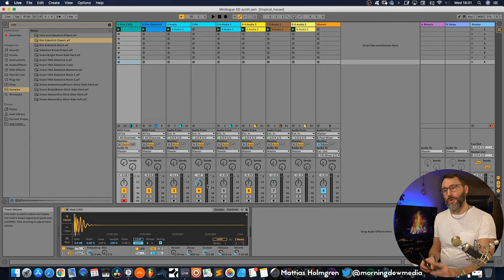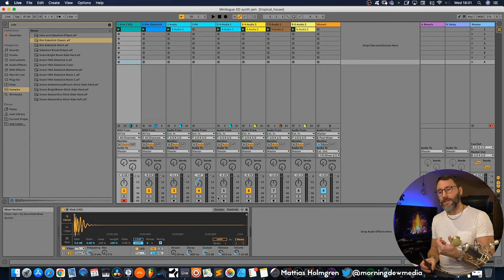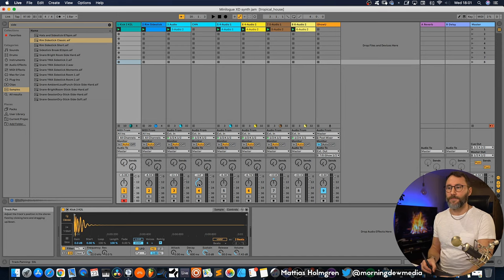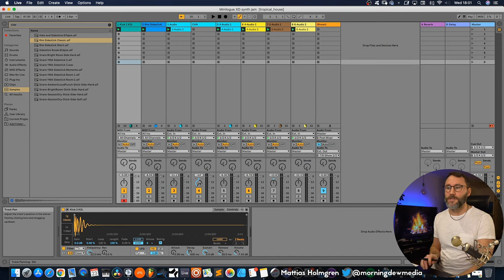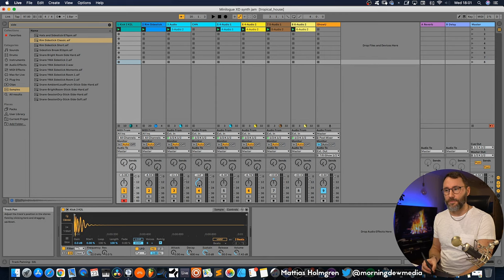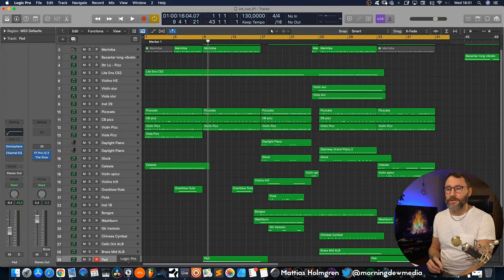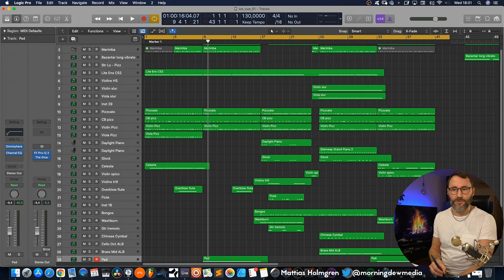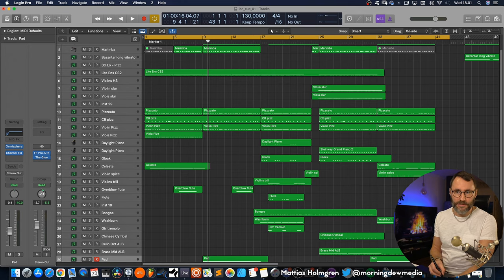So in Bitwig, Studio One, and Logic, this parameter change work correctly when you're using the mouse. As I showed you here in Logic, we can drag wherever we want. The same thing for the panning.